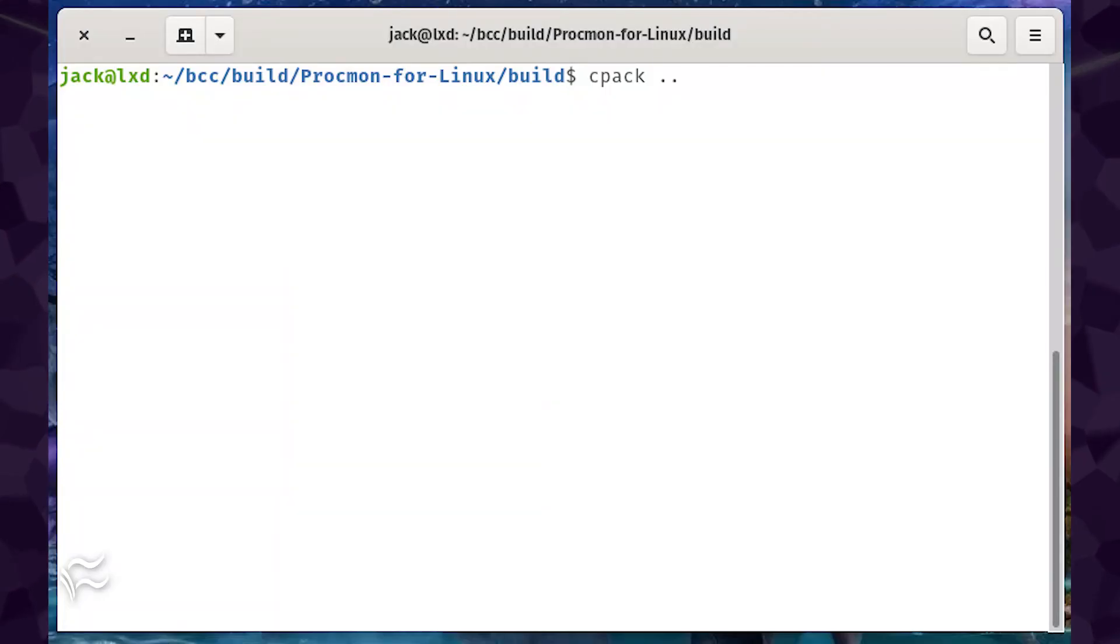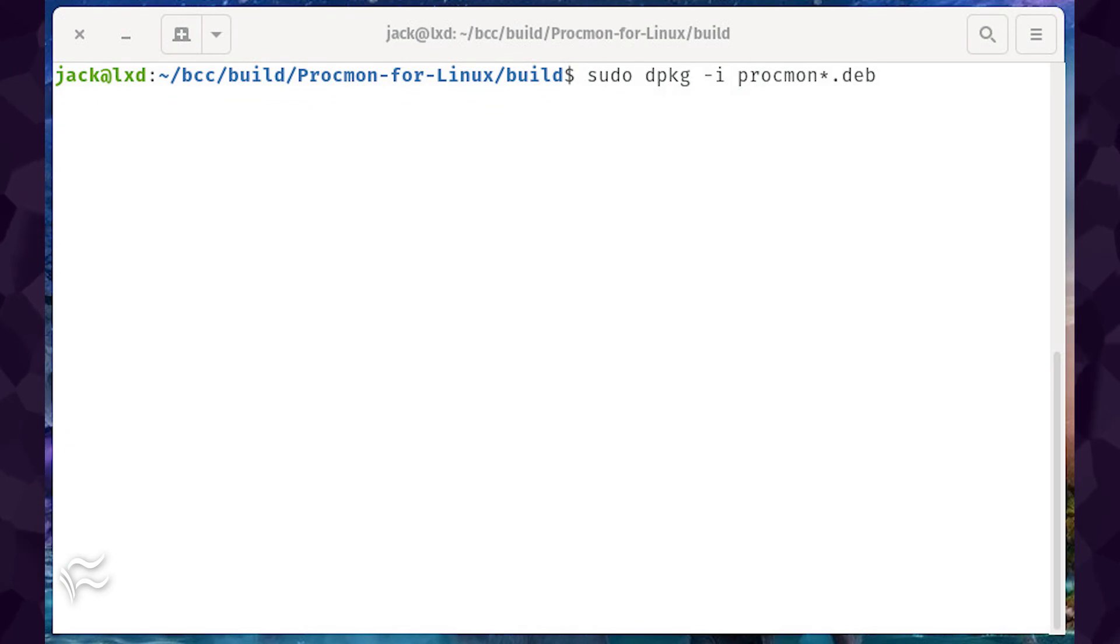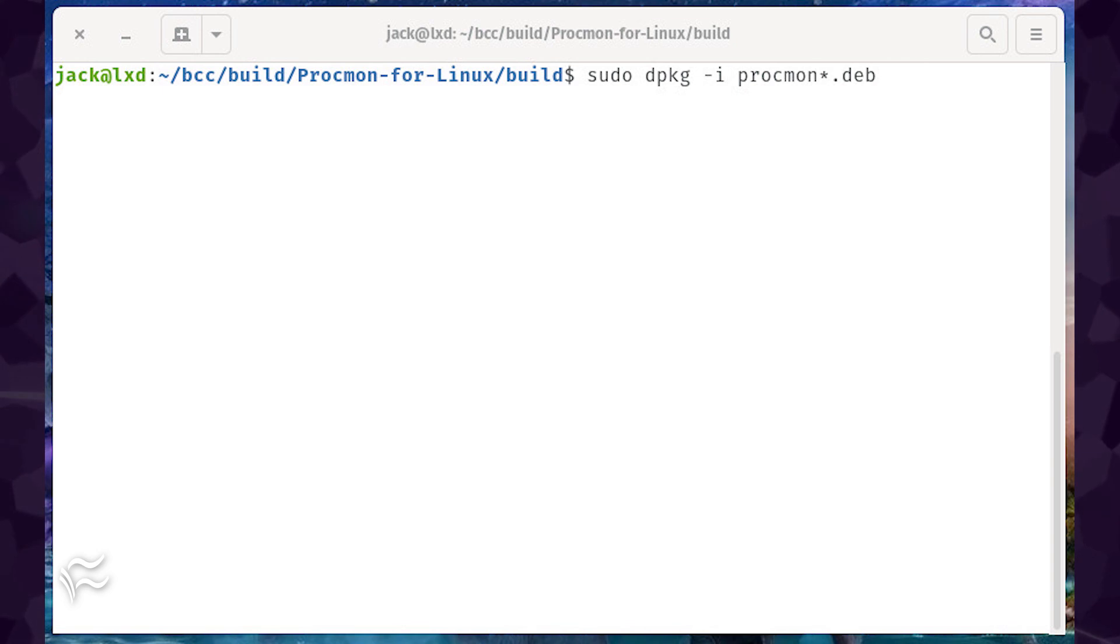Build the package with the command, cpack .. Finally, install procmon with the command, sudo dpkg -i procmon*.deb.